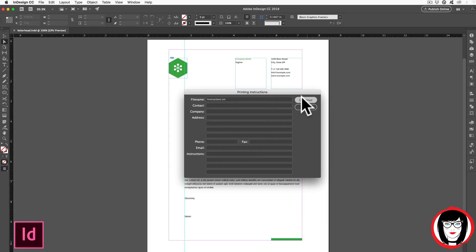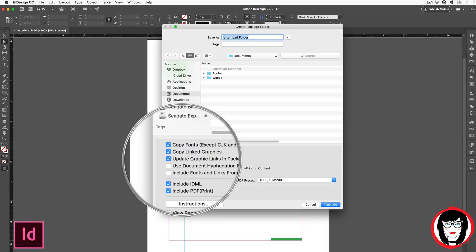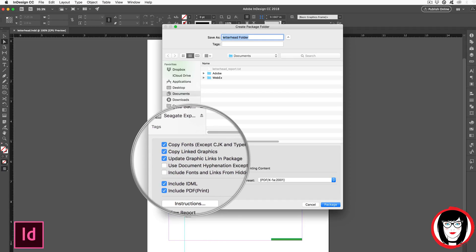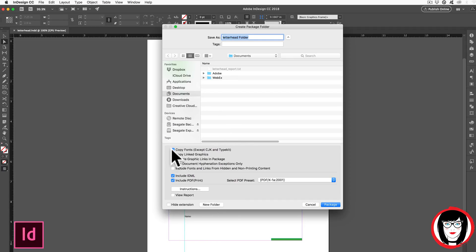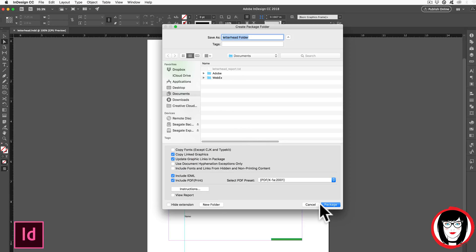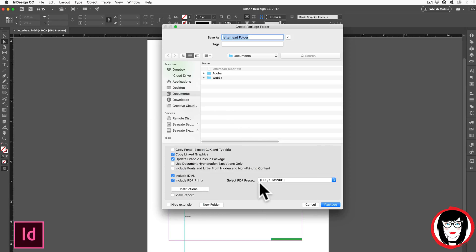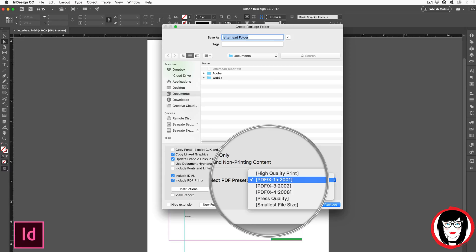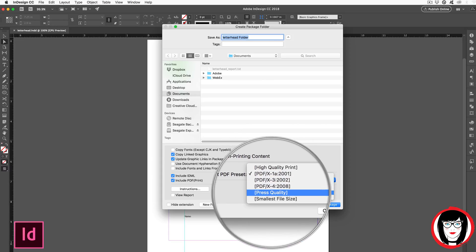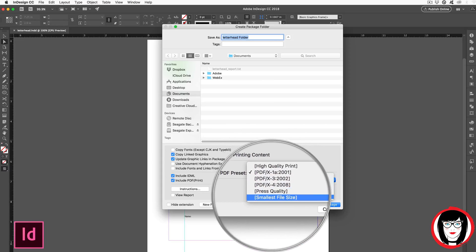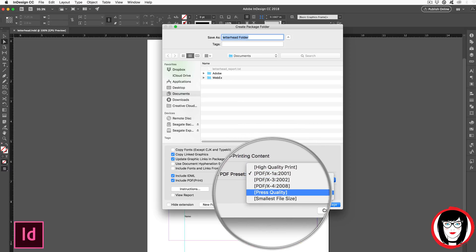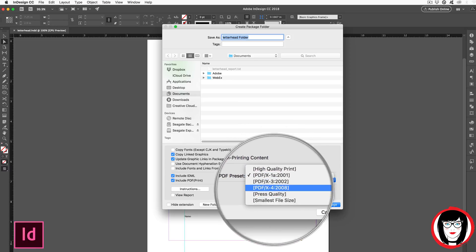When you then choose continue, it gives it a name. Here's how I got to that letterhead folder. You can edit this to say anything that you like and it's going to show you the fonts, the graphics. You can choose to uncheck these things if you don't want to provide the fonts for example. When you make this package, be sure to select what type of PDF you want to provide. PDF X1A is a good option, but you can learn more about the different types of PDFs with my video that you can get to in the link in the upper right hand corner or in the link below.